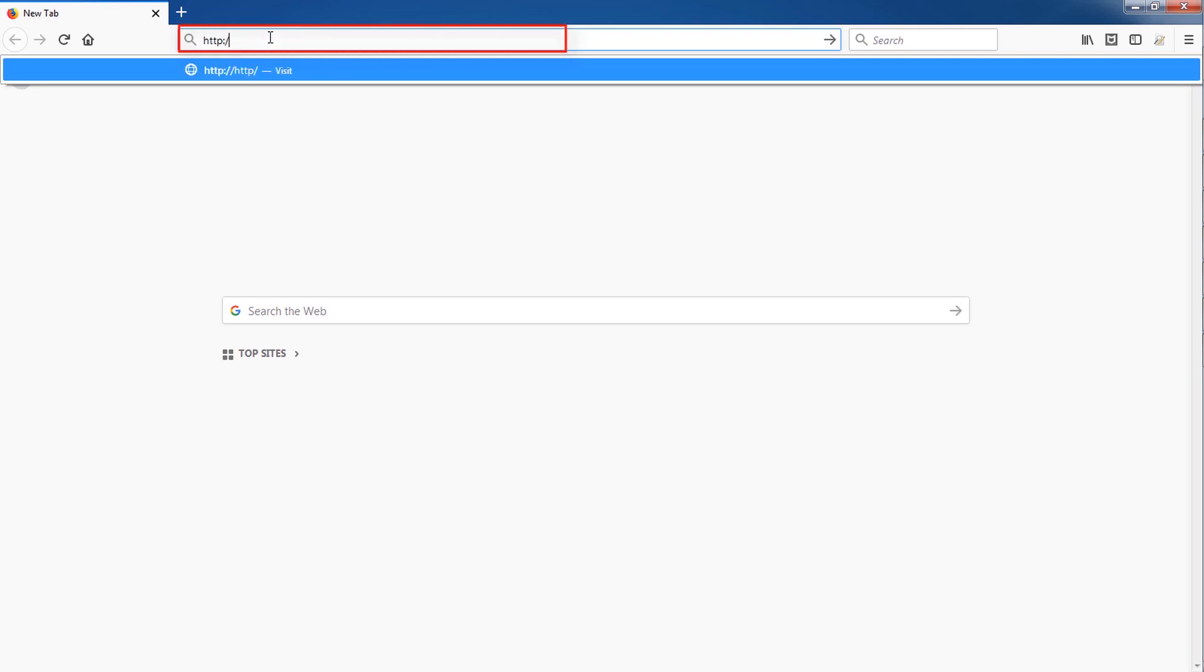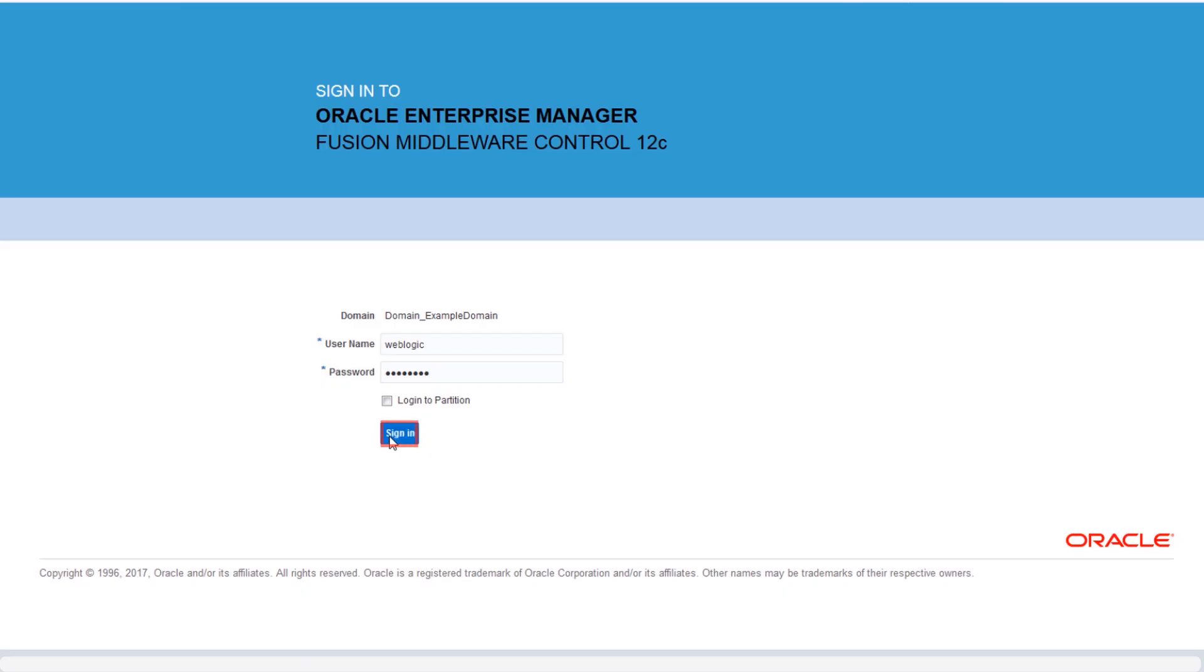Launch your browser and enter the URL for the Fusion Middleware Control port of the administration server followed by slash EM. Enter your credentials and log in.